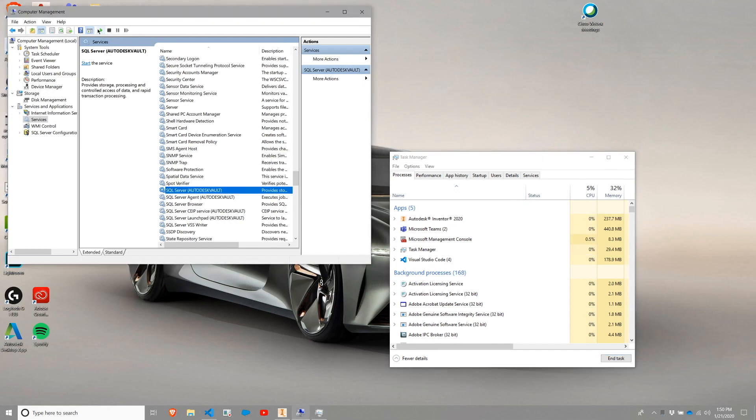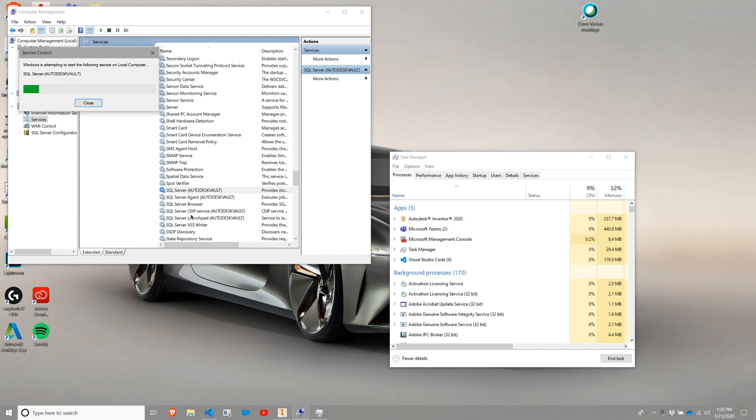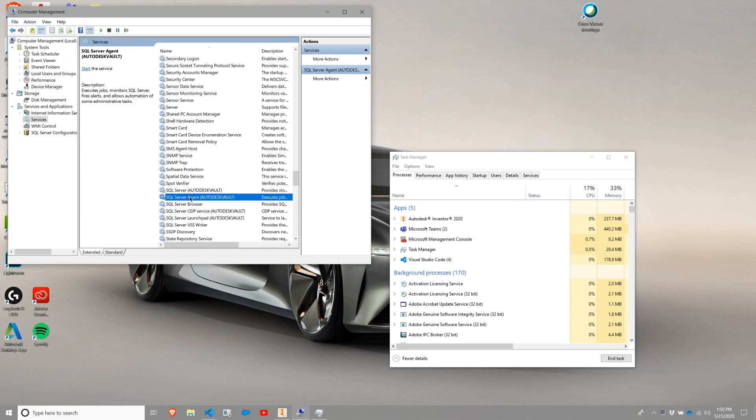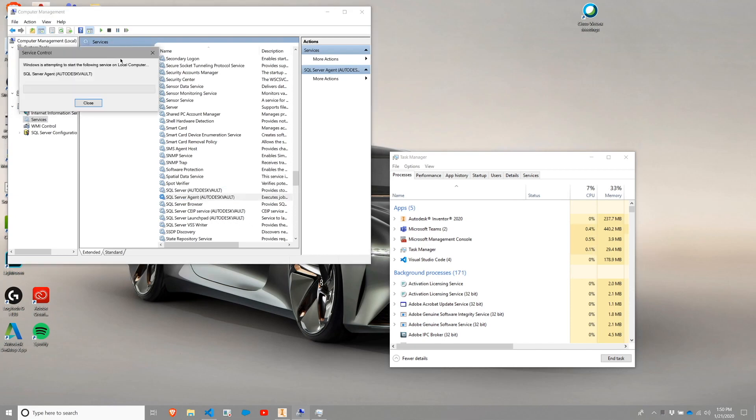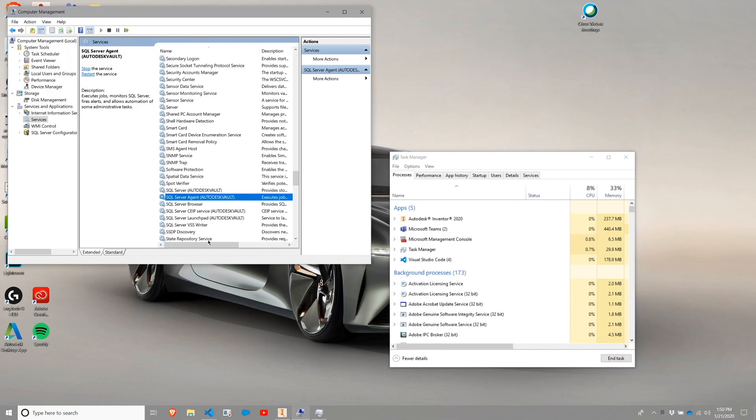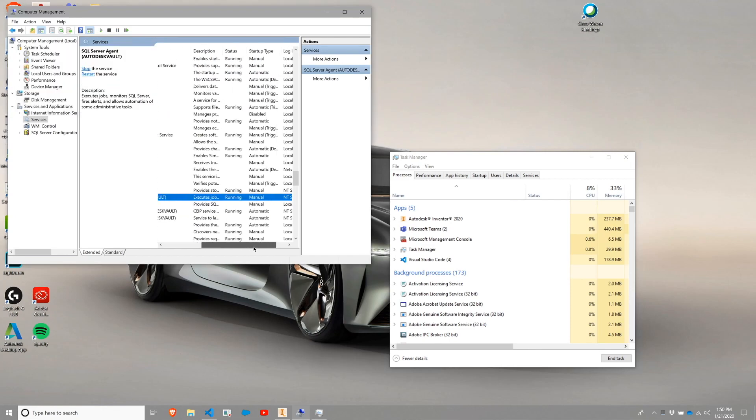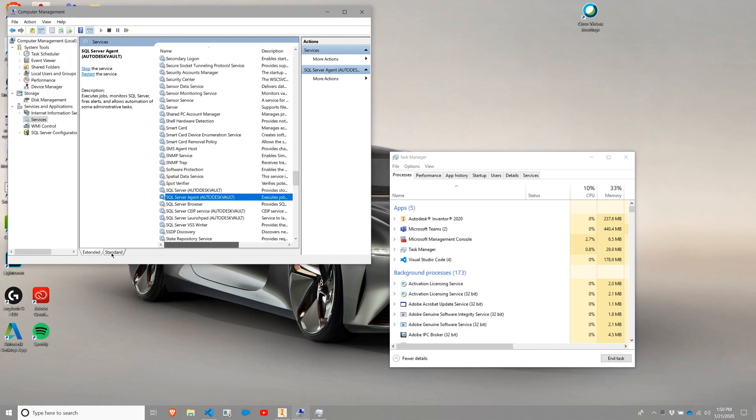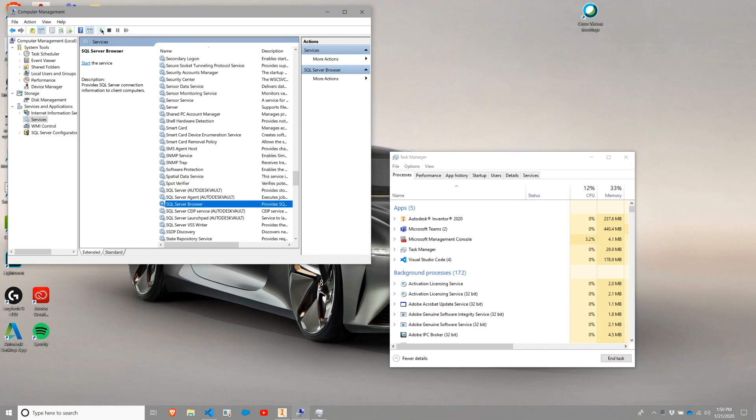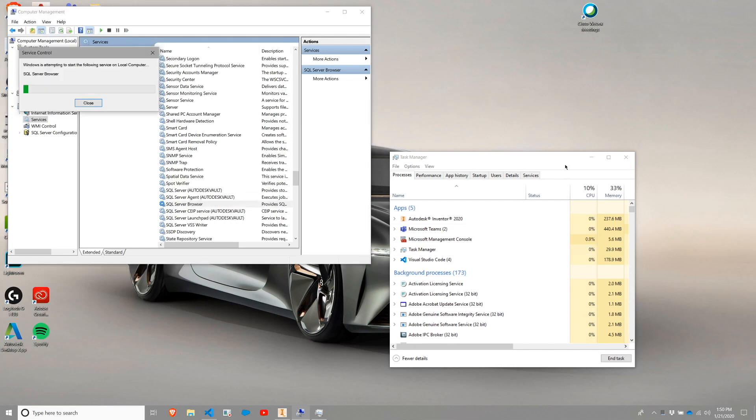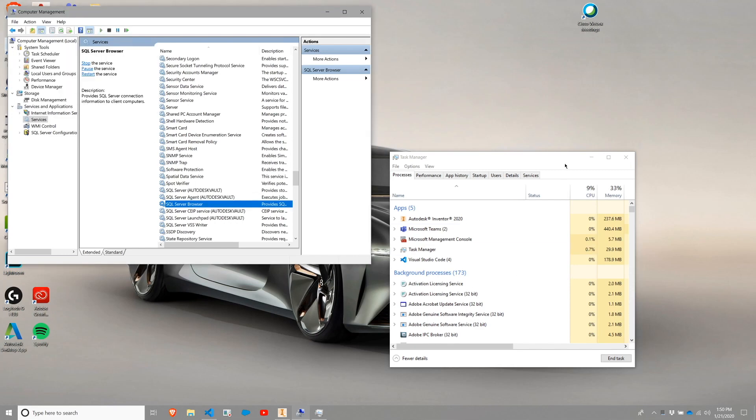Now I can go ahead and hit play on that service. For the moment, I'm going to go ahead and bring up the agent as well. And the browser is not running. I'm going to start that myself as well. The one that is most important is this SQL server.